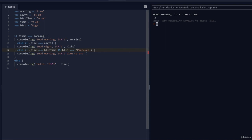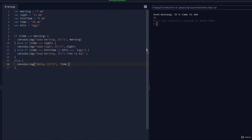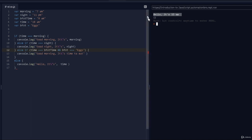If I switch back to AND and change the actual time to 10 a.m., so time no longer matches breakfastTime — but breakfast still matches 'pancakes'. Running this with OR gives 'it's time to eat' because the breakfast condition is true. Switching back to AND, it says 'hello it's 10 a.m.' because both conditions must be true, and the time doesn't match.